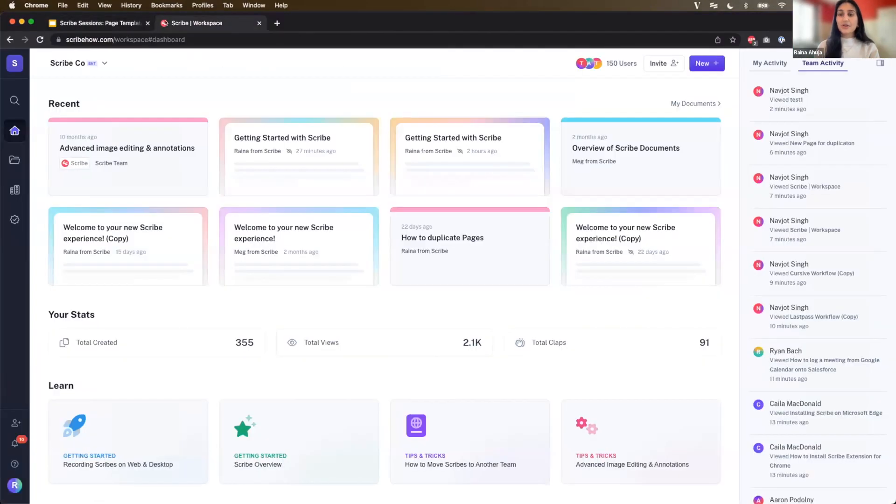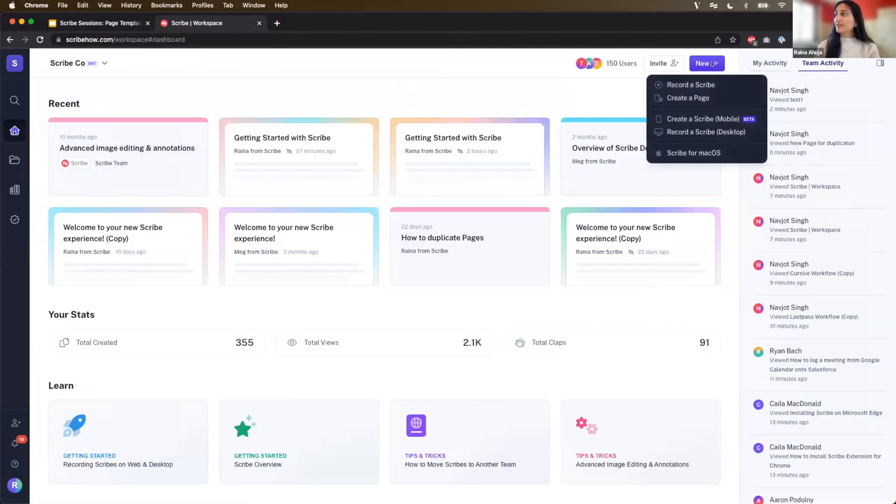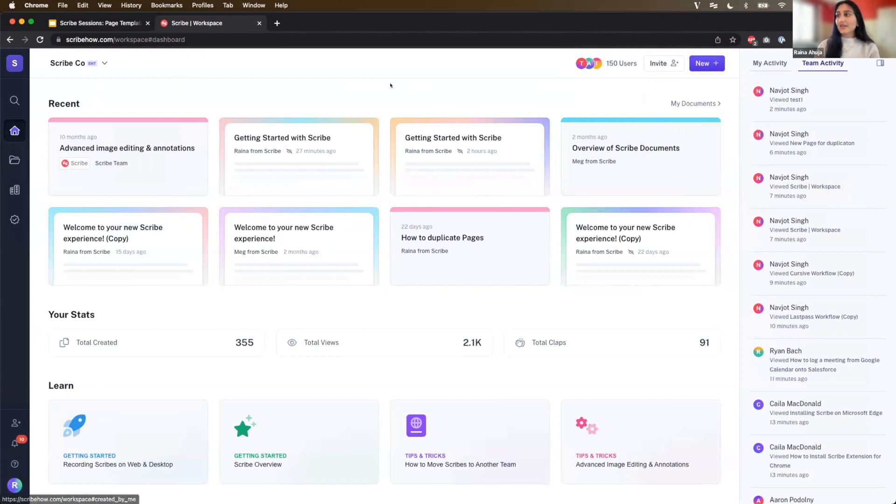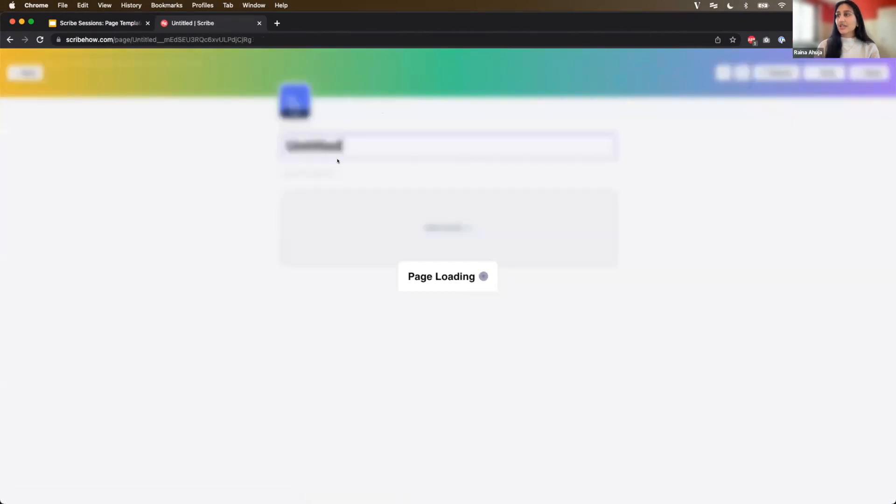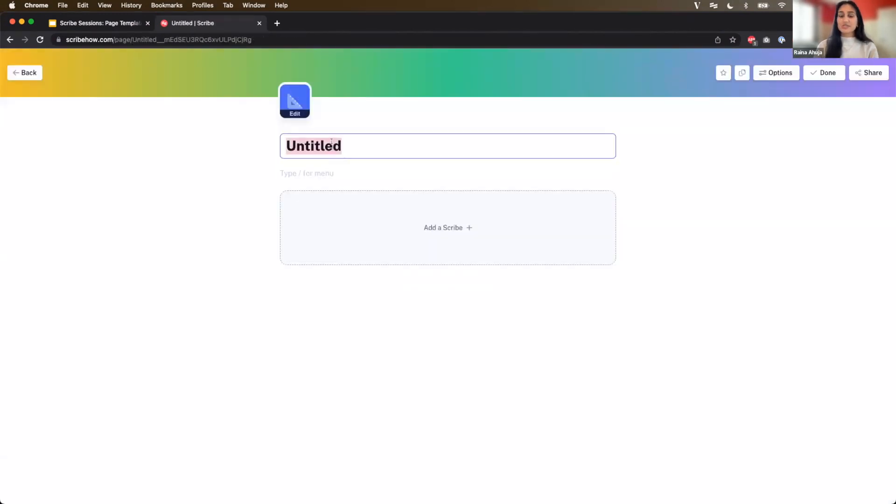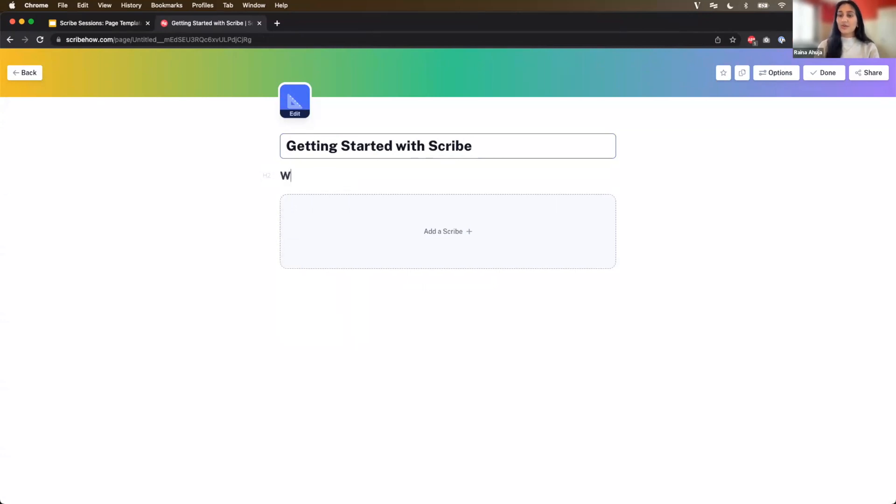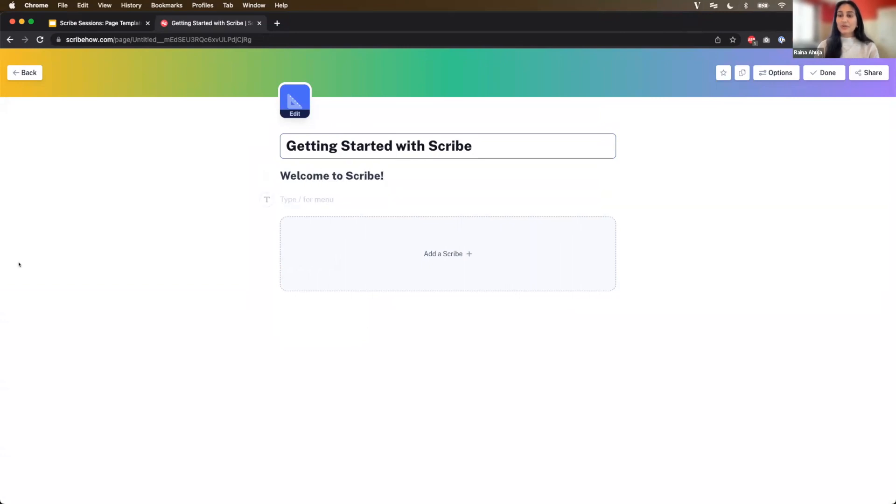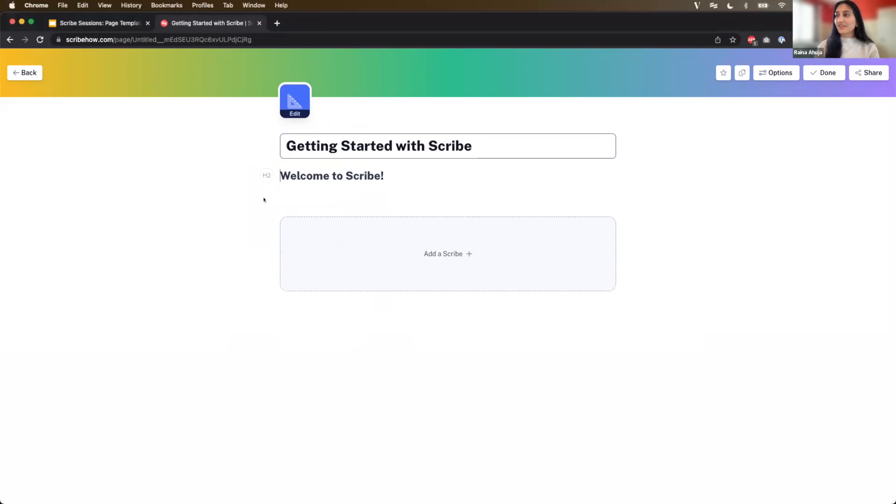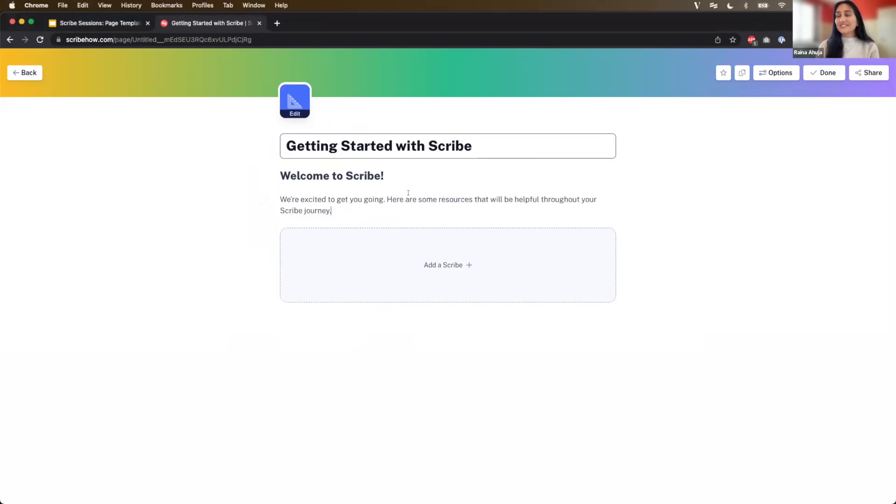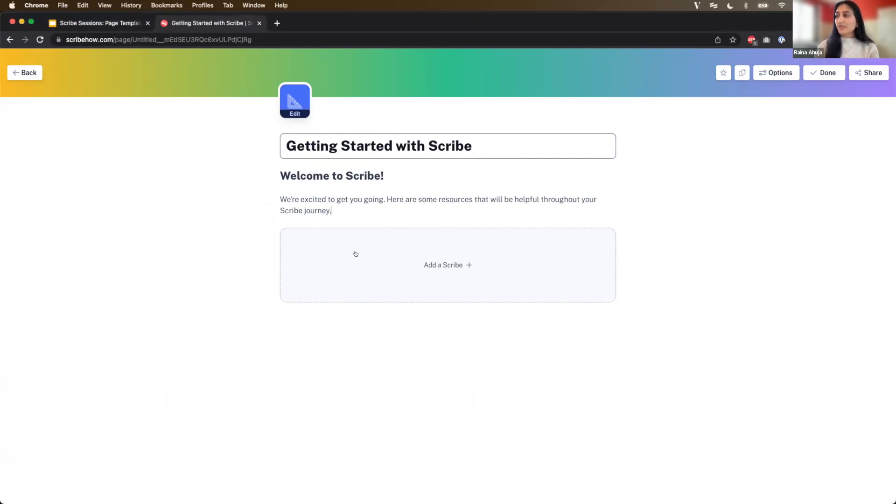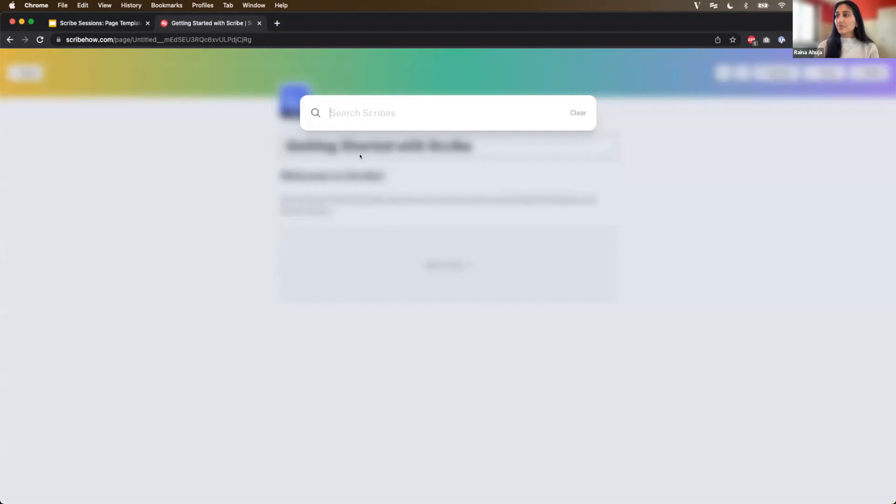So I'll go over to new and then create a page. So let's give it a title. We'll say getting started with Scribe and the main way to add content to a page is through the slash menu. So let me use one of the headers to say welcome to Scribe. And then we'll add some context here to give users a nice little welcome. We'll say we're excited to get you going. Here are some resources that will be helpful throughout your Scribe journey. And so I'll add in my Scribes now. So let me click on this block here.